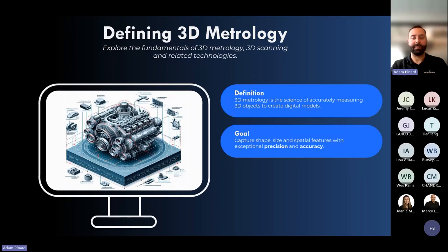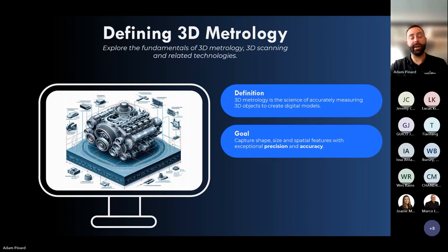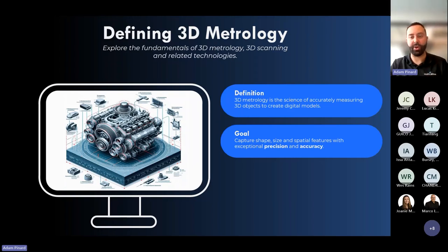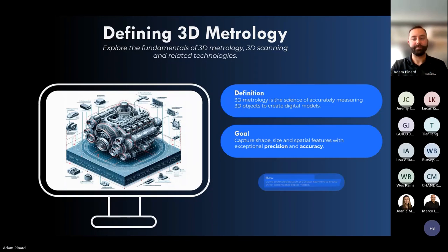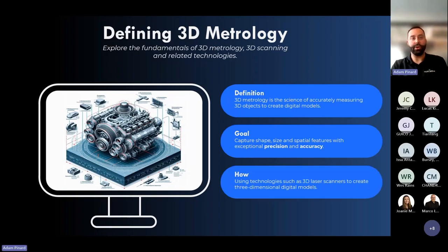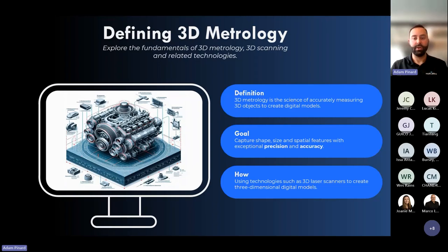The goal is to capture the shape, size, characteristics or features in 3D with exceptional precision and accuracy. How we do that is by using different types of technology, such as 3D laser scanners, to create a 3D model on your laptop.